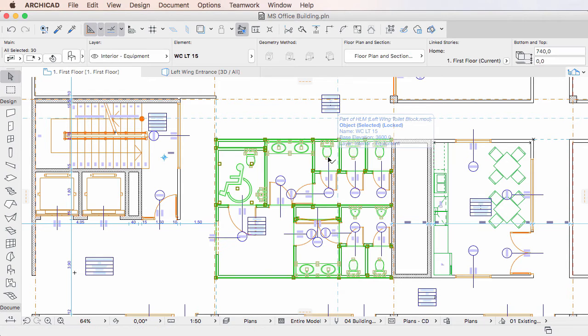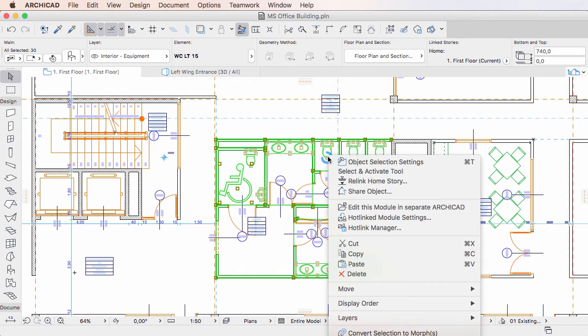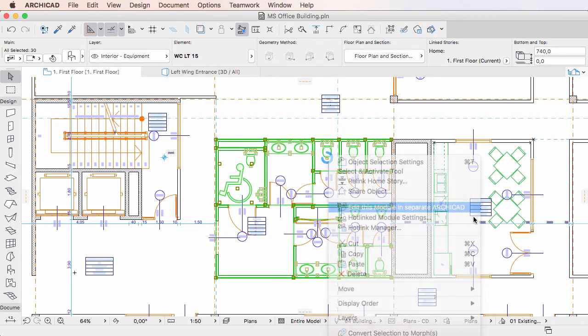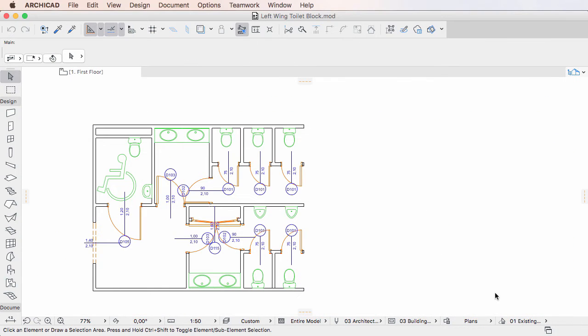As a rule, every project file and module field should use the same element properties, and someone should be in charge of synchronizing them across project files and hotlinked modules.